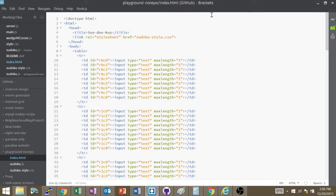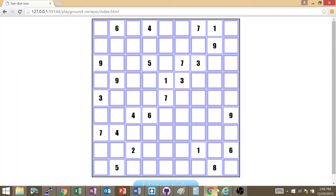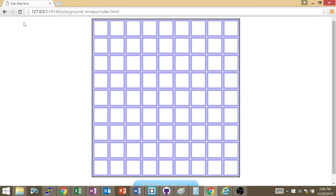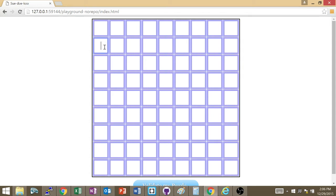All right, so this is the video explanation of the Sudoku project. First, let me show you how it looks like when it's finished. So if I load the page, I get an HTML table with a bunch of input fields that are sized to fit the table cell.